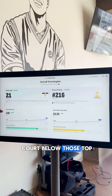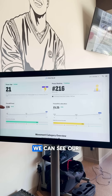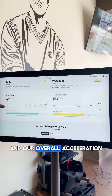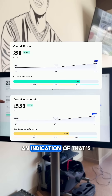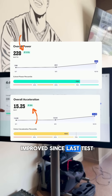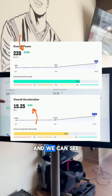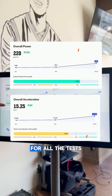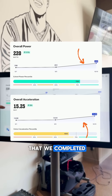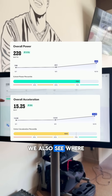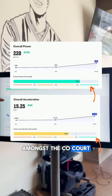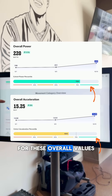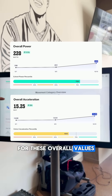Below those top level metrics, we can see our overall power and our overall acceleration, an indication if that's improved since the last test, and we can see a trend line for all the tests that we've completed. We also see where we rank percentile-wise amongst the cohort that we're being compared to for these overall metrics.